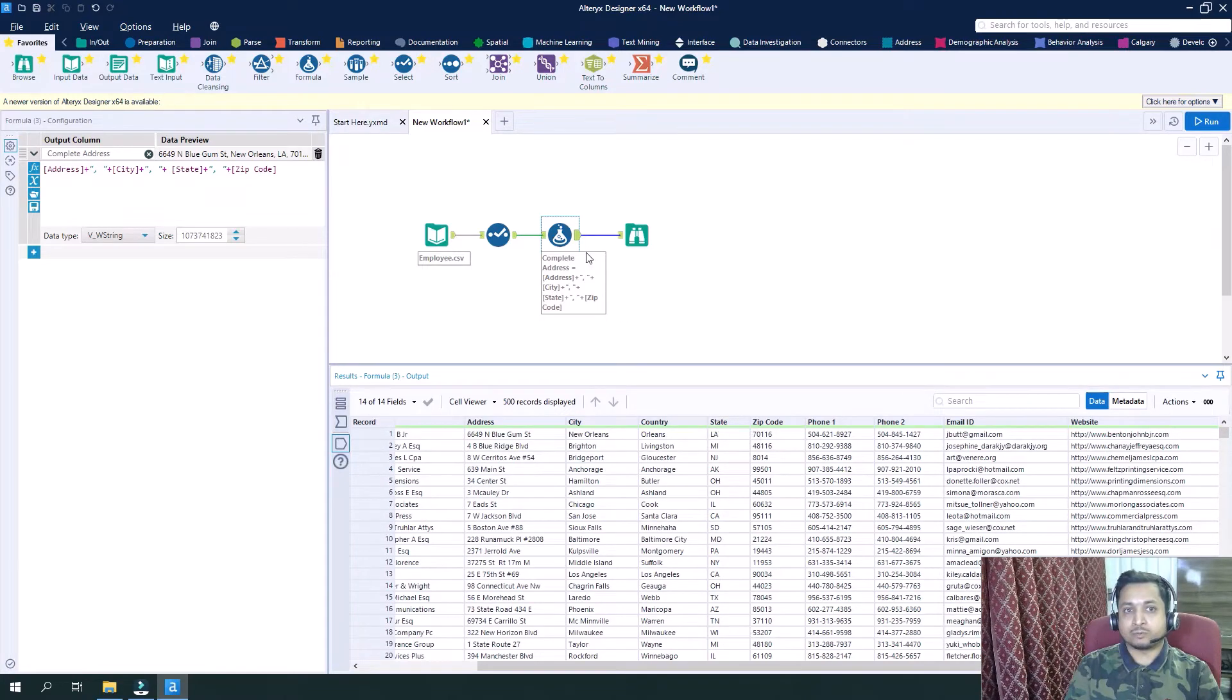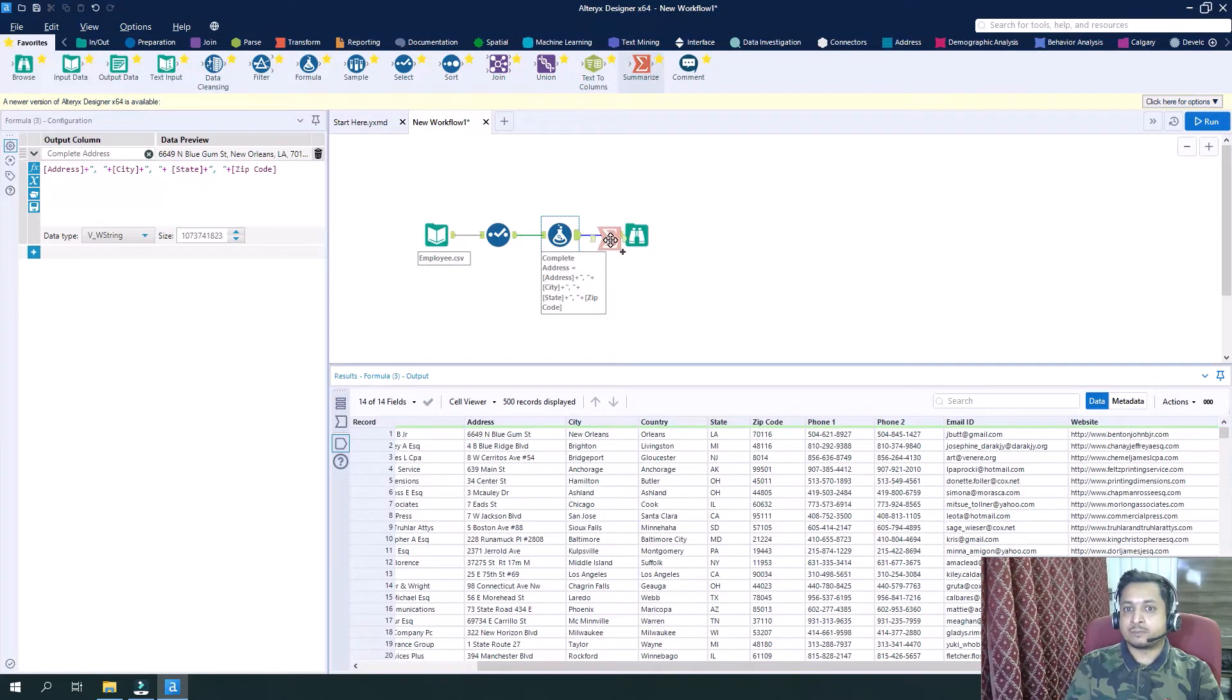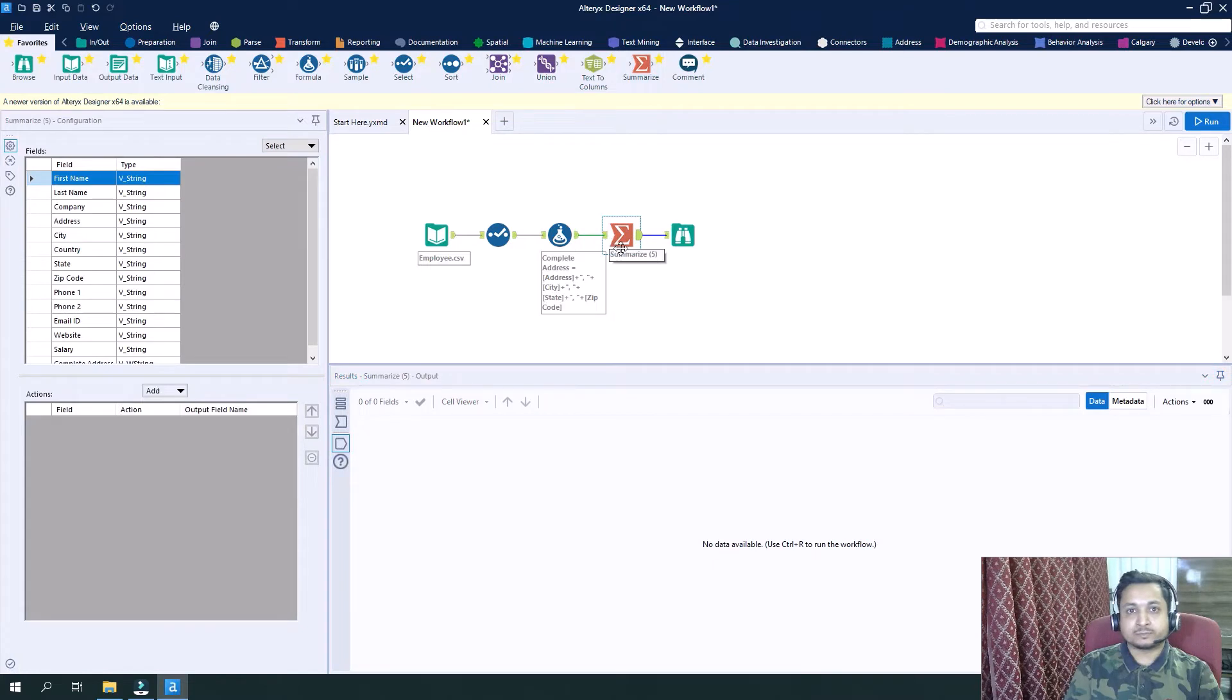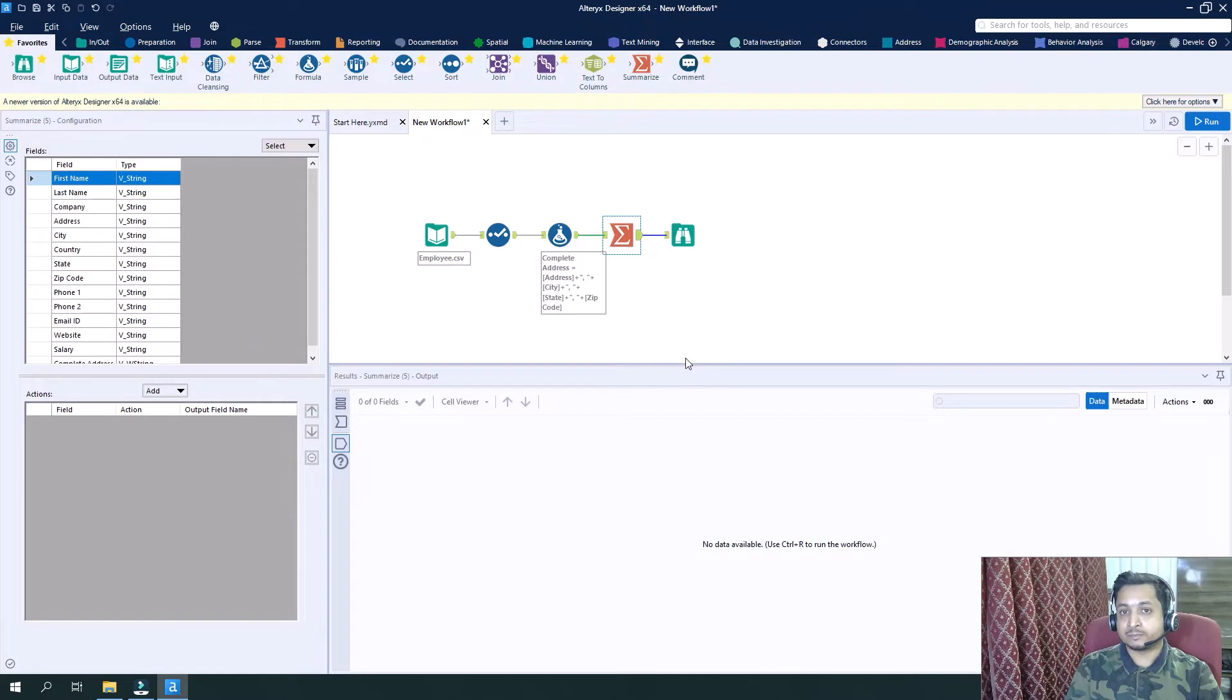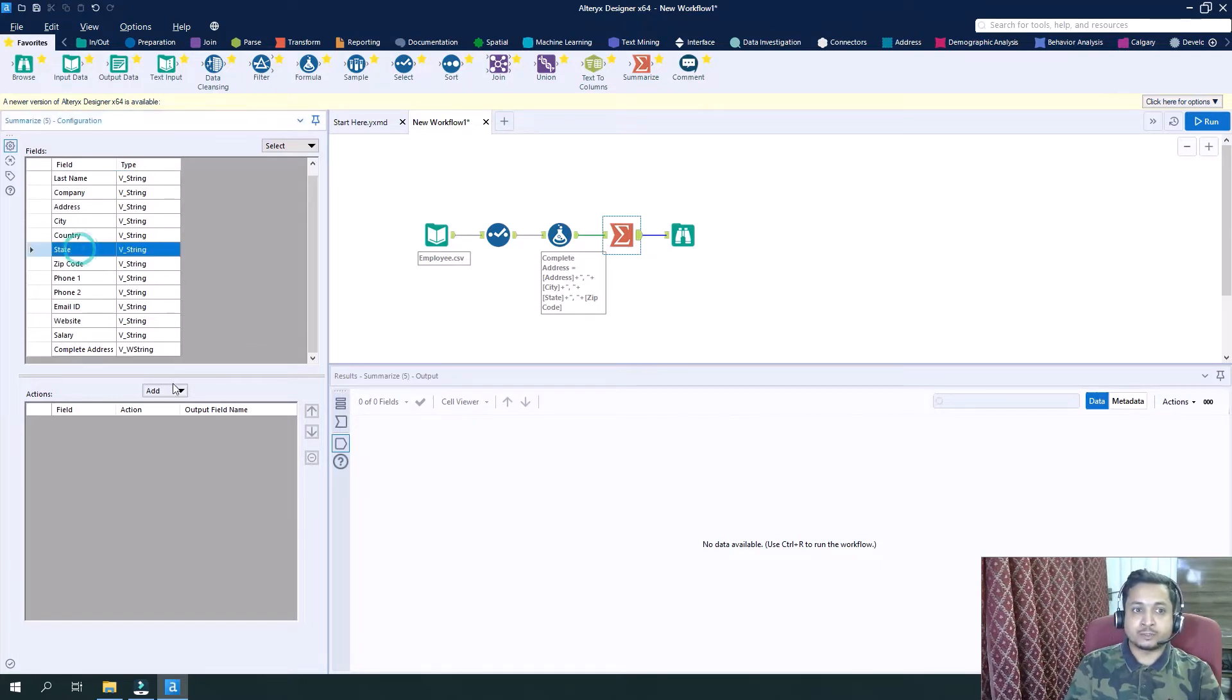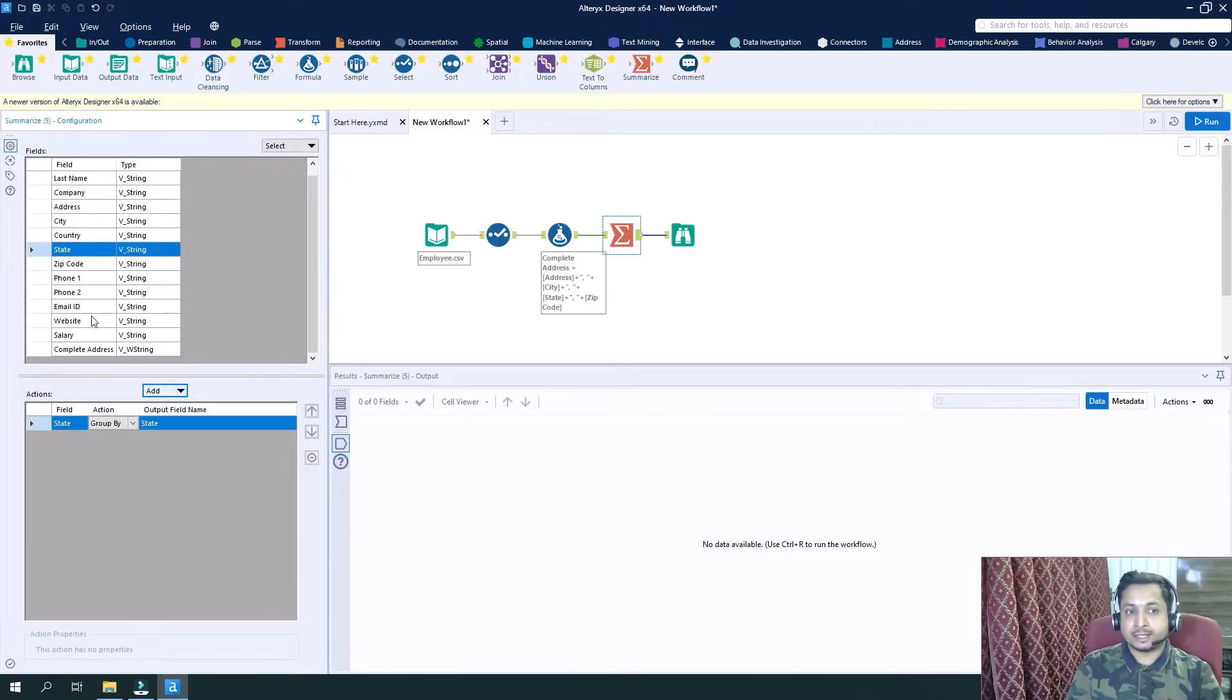So let's get here the aggregation tool or the summarize tool where we can do all the aggregation. So what we will do is based on state we will group by our data.